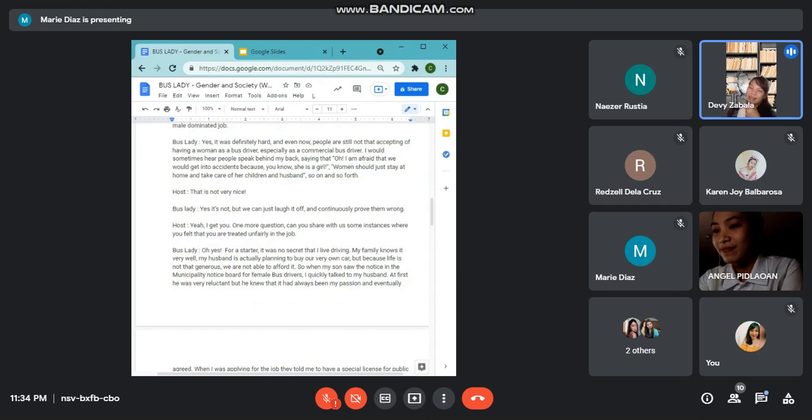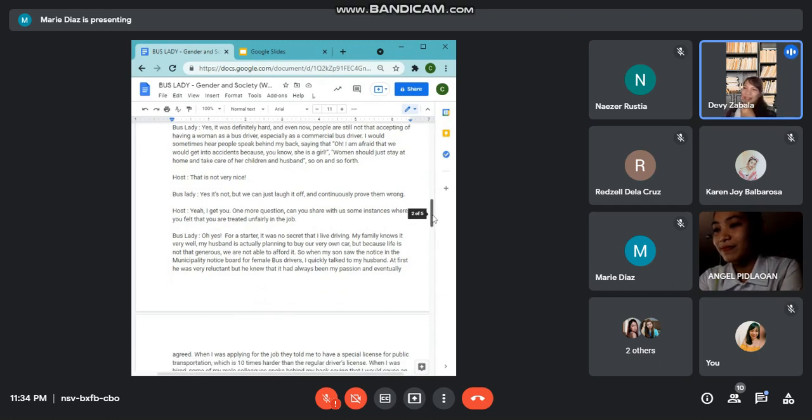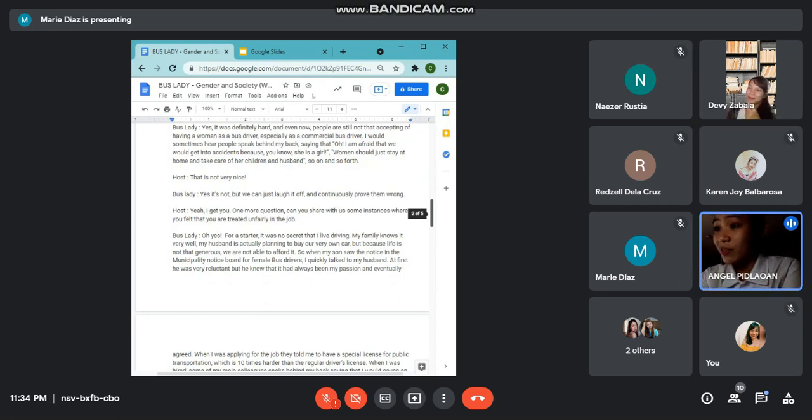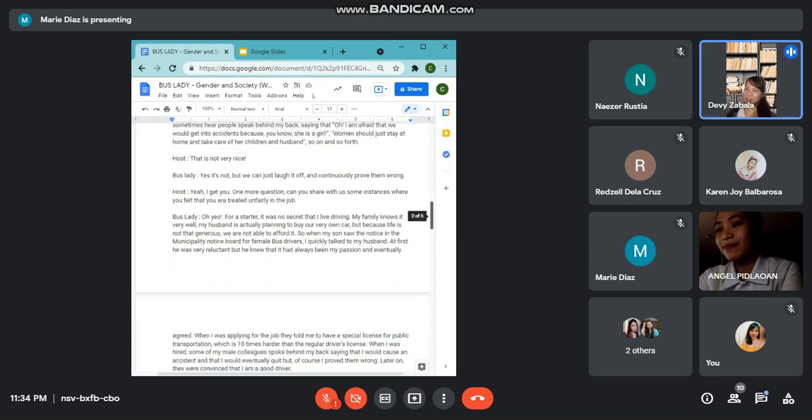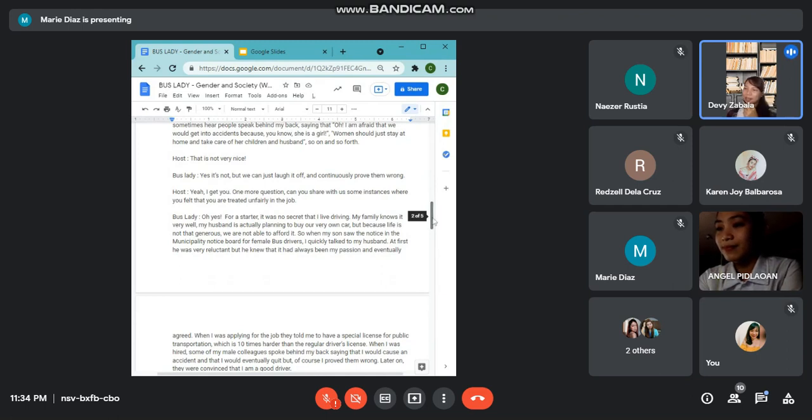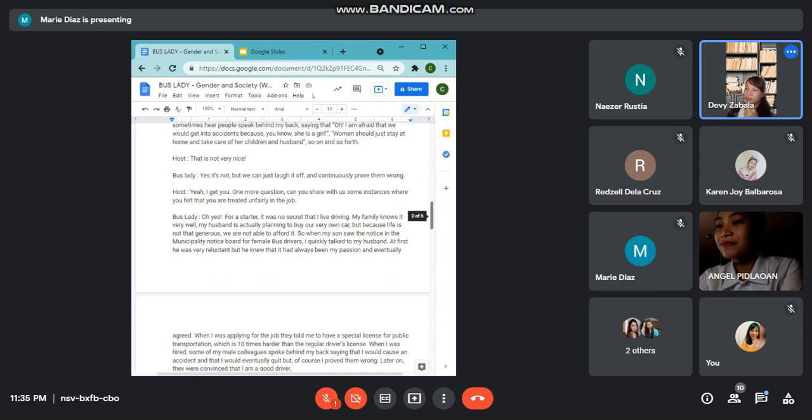That is not very nice, you know. Yes, I know it is not, but we can just shrug it off and continuously prove them wrong. Yeah, I get you. And one more question, Mrs. Angel. Can you share with us some instances where you felt that you were treated unfairly in the job?